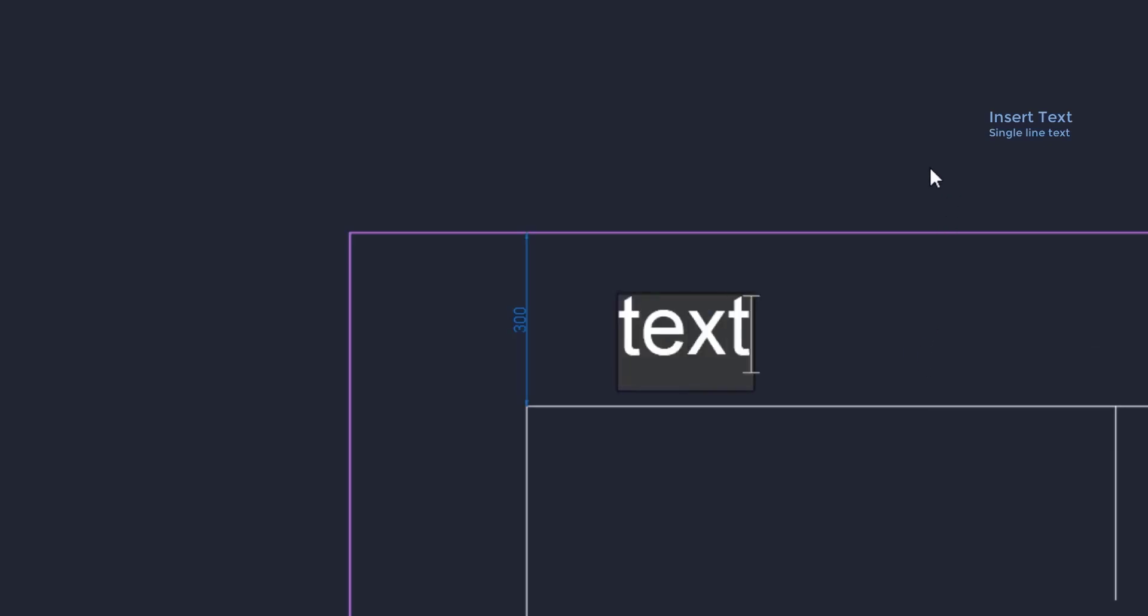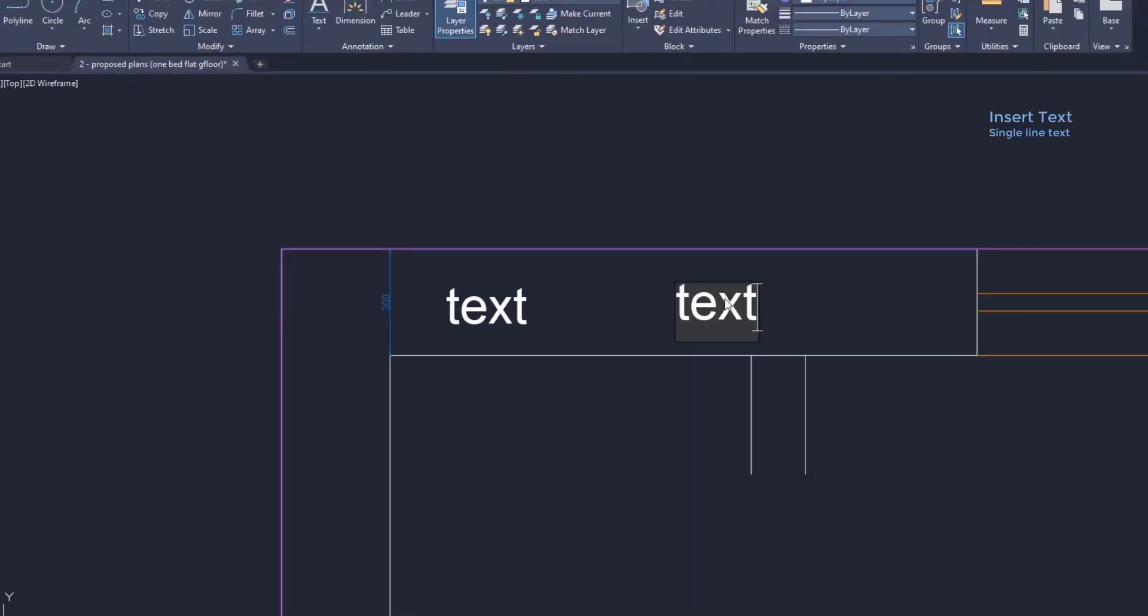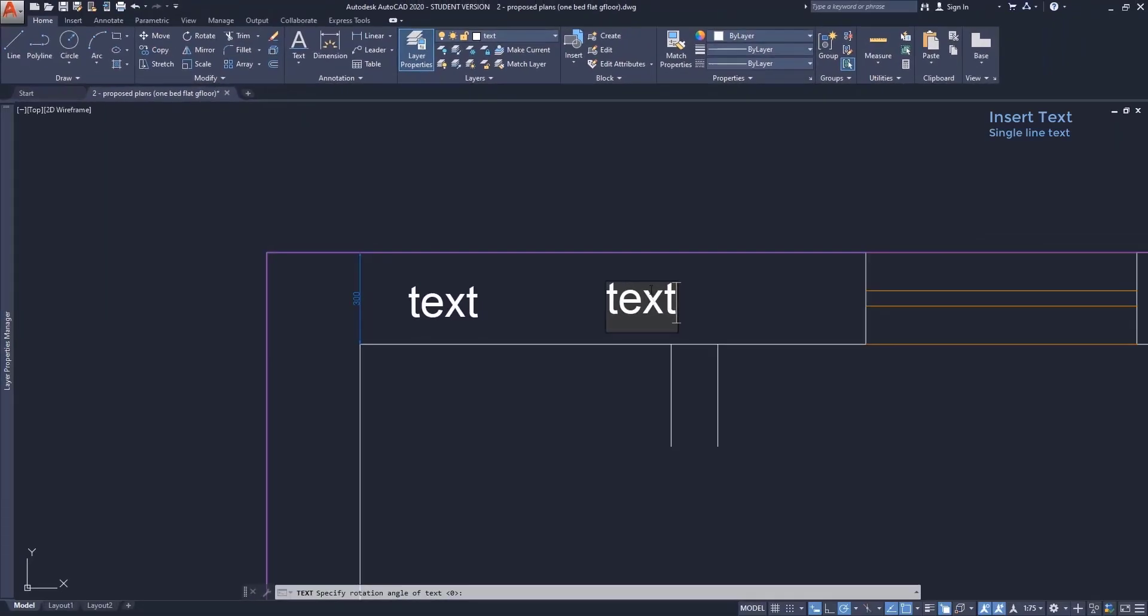And when I finish, I click in a different place to write another text. Or if I don't want more, I can just press enter or escape.